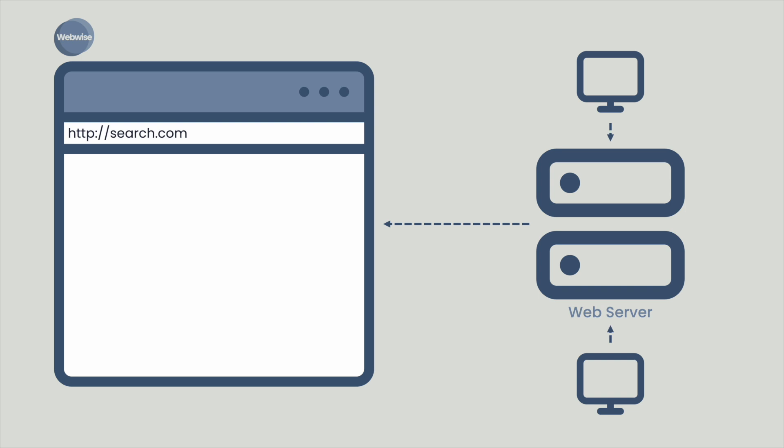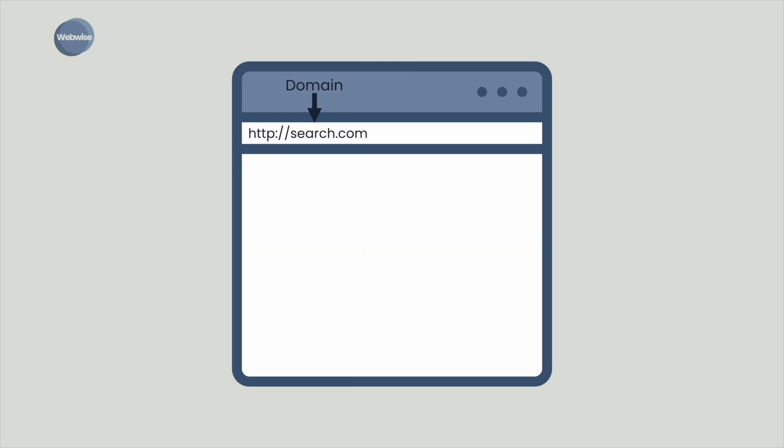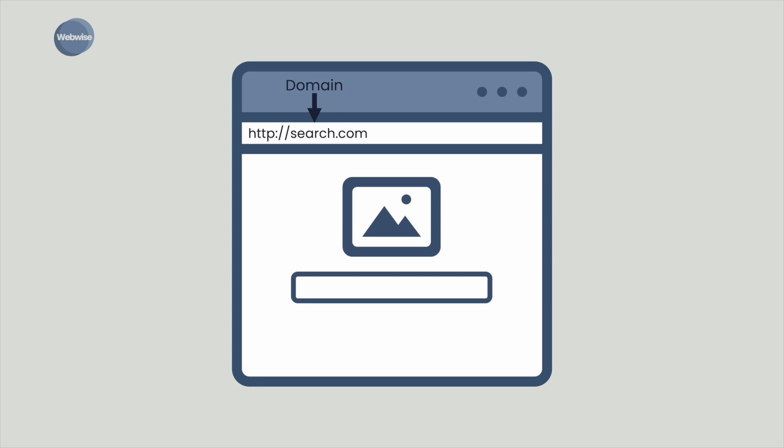Once the browser receives all the response information, the search engine web page is made visible. The web page is a coded document that is rendered by the browser and then presented visually to you, the end user.